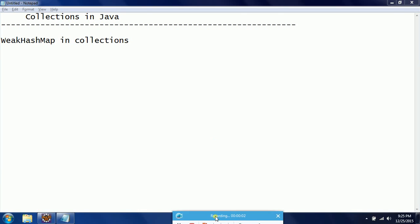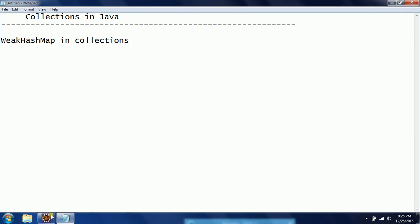Hi guys, this is Shivariti. Welcome to Coach Java Tutorials. In this session I will explain what is WeakHashMap in collections. I am going to demonstrate this one using an example.